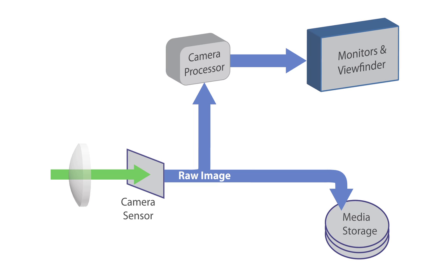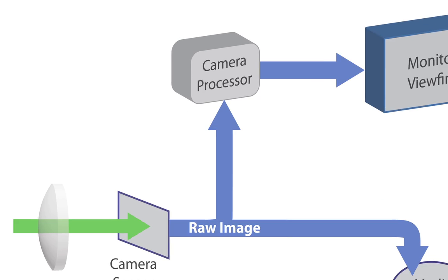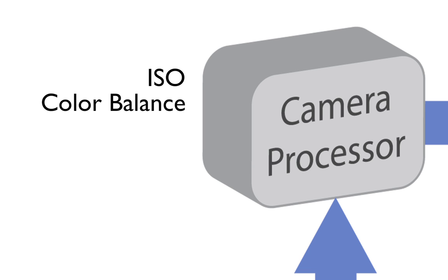Certain things are part of what is baked into the image, the frame rate, for example. The raw images are also sent to the internal processor for the monitors and viewfinder. This is what you affect when you change such things as the ISO selection on the camera, the color balance, be it daylight, tungsten, fluorescent, or whatever custom color balance you choose.